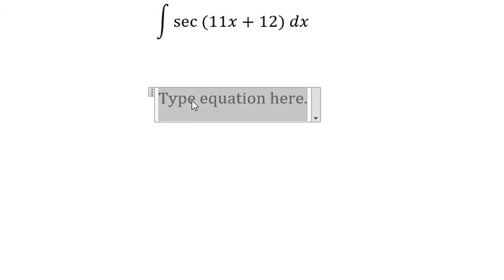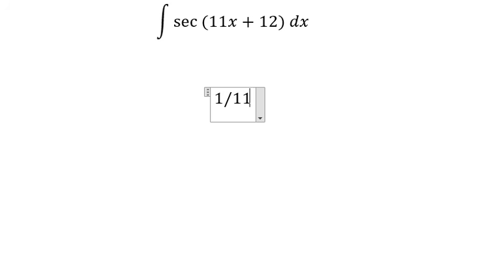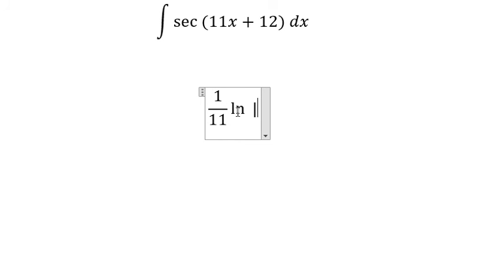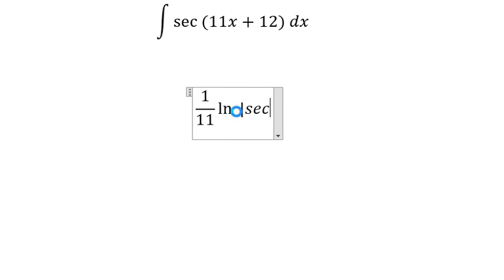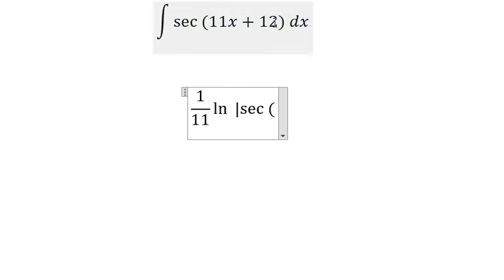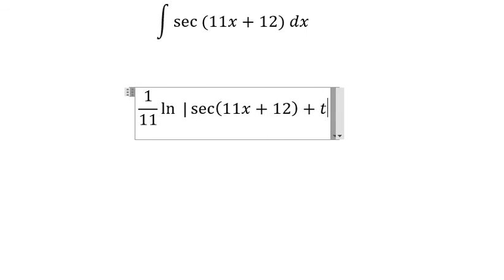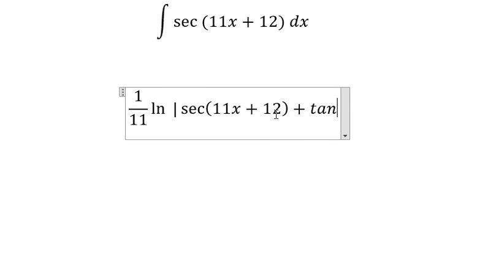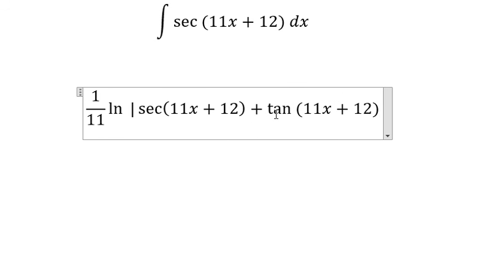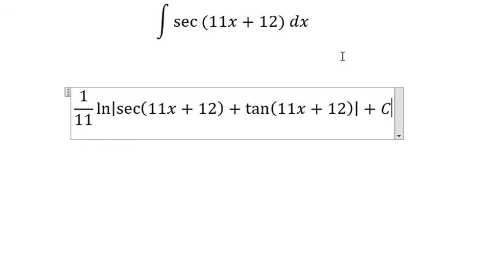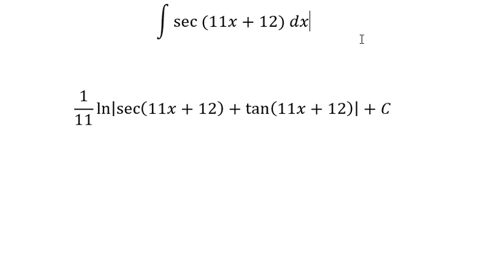The integral of secant of (11x + 12) equals (1/11) ln of the absolute value of secant of this one plus tangent of this one, plus C. That's the end — thank you for watching.